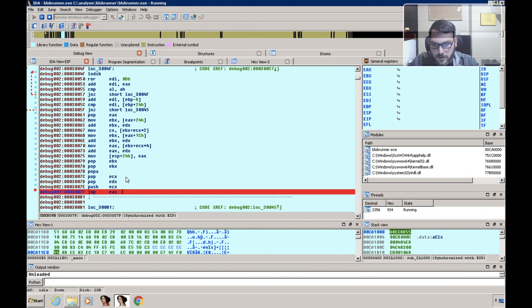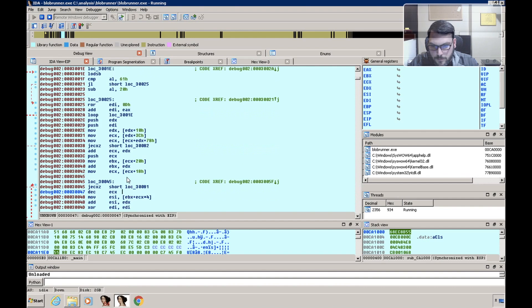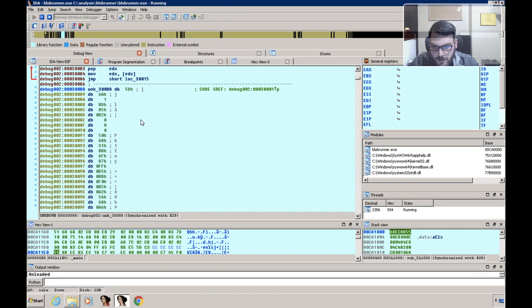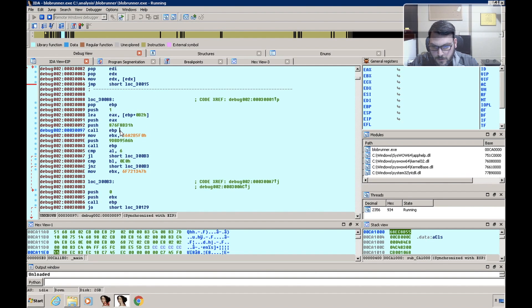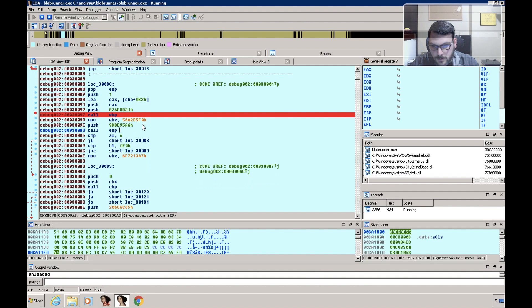And then scrolling back up we can see a call. Let's convert this to code. We have another call EVP.